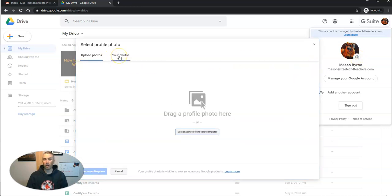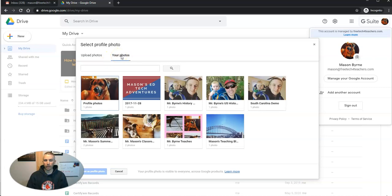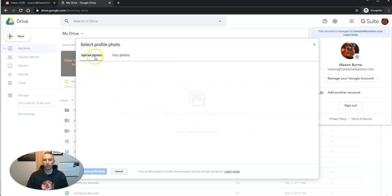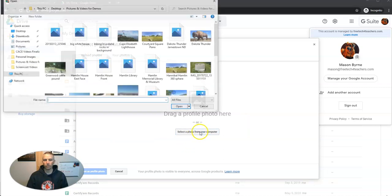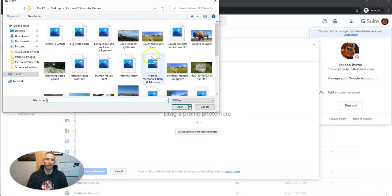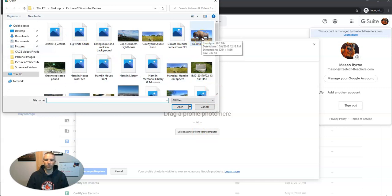And if you have other photographs already in your Google account, you can go and pick one of those, or you can upload a new photograph. In this case here, I'm going to upload this picture of Dakota Thunder.